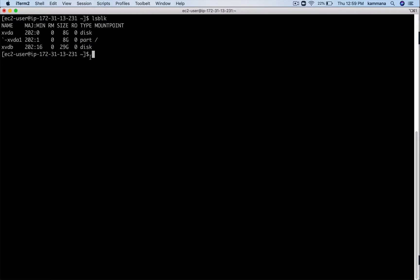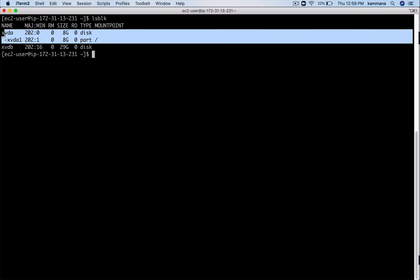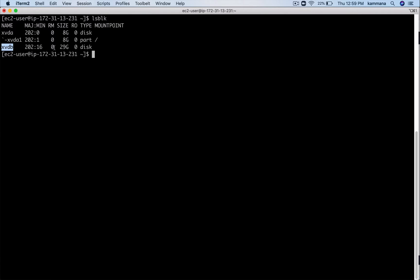Let's run the lsblk command, which gives all the information about the number of volumes available on the EC2 instance. xvda, that's the root volume where the operating system is up and running. xvdb is the volume I added at the time of launching the EC2 instance. Now its mount point is blank, in the sense the disk is available in EC2 but we can't use it until a file system is created on this disk and mounted to the EC2 instance.